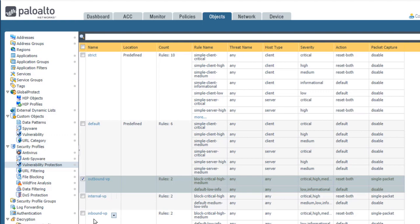If you are concerned about initially blocking legitimate traffic, you can configure an alert-only VP profile. However, be aware that with such a profile, the firewall only alerts you to the presence of an exploit but does not block it. Although initially you can use an alert-only VP profile, you should switch to an outbound VP, inbound VP, or internal VP profile as soon as possible.